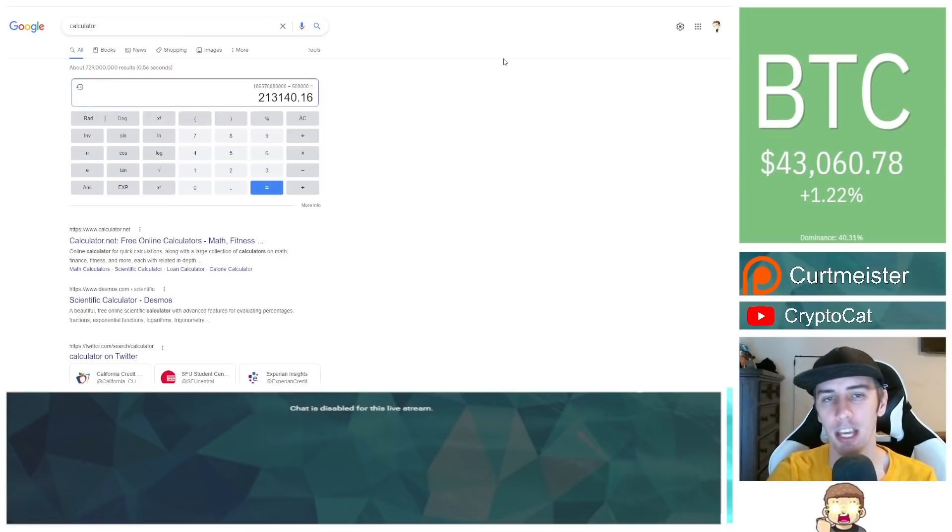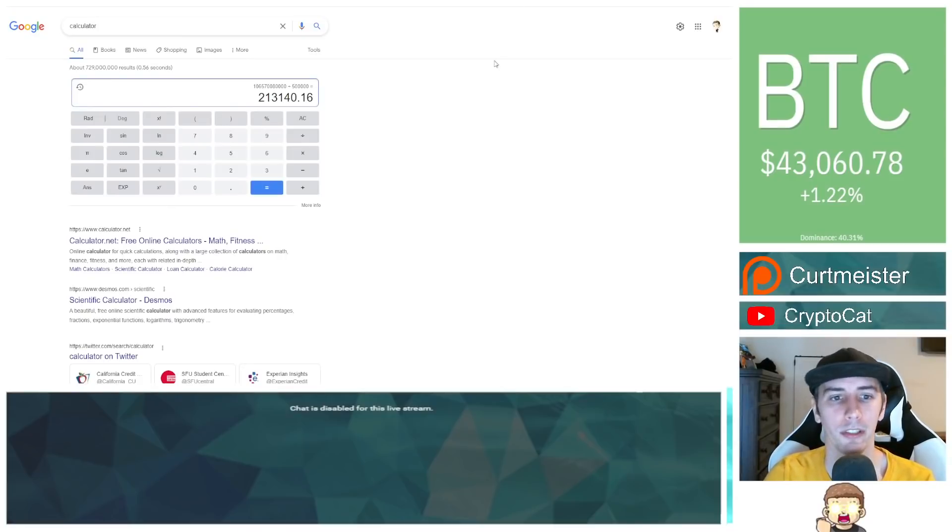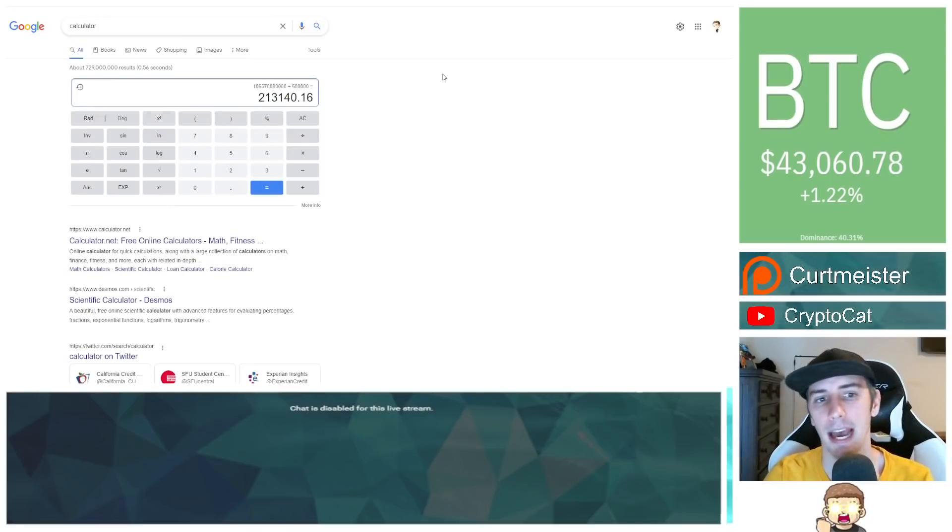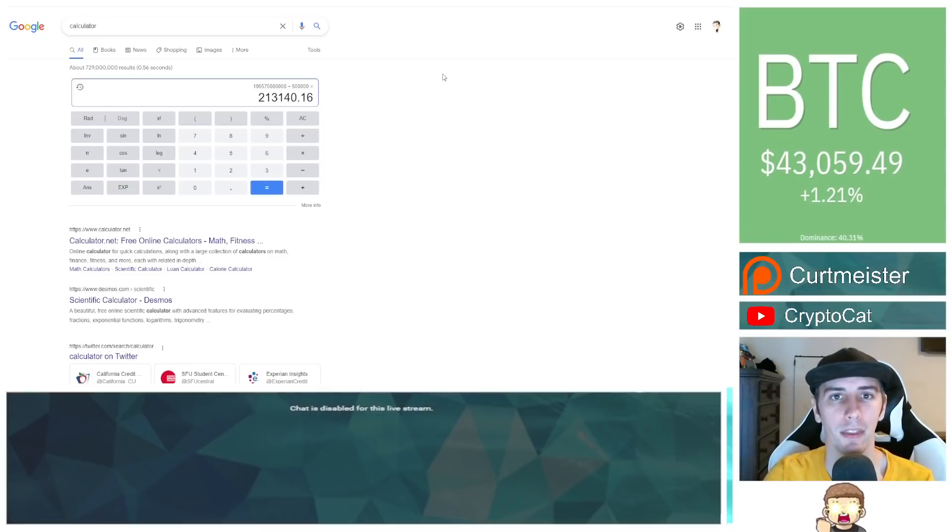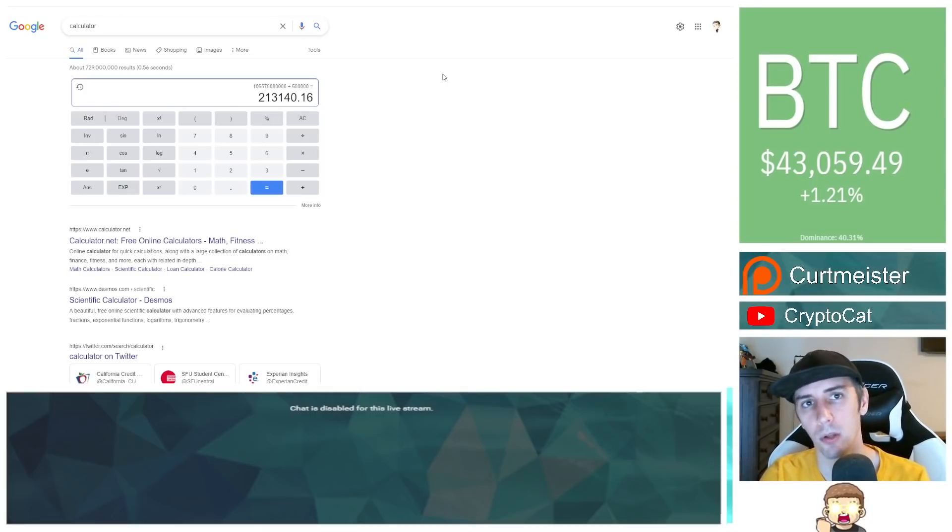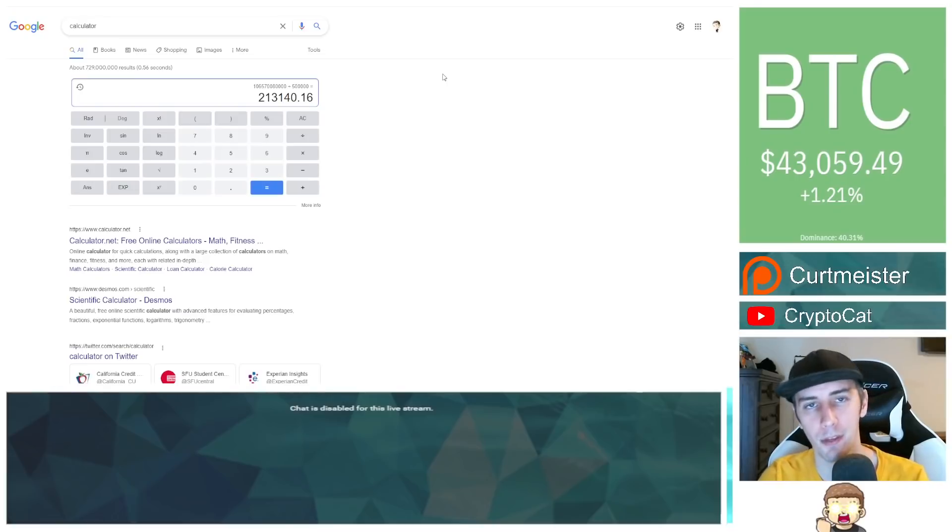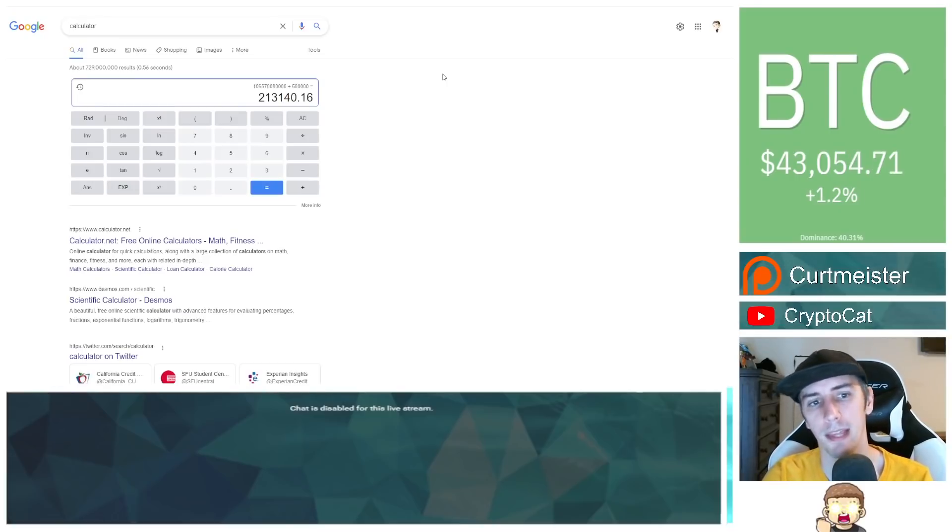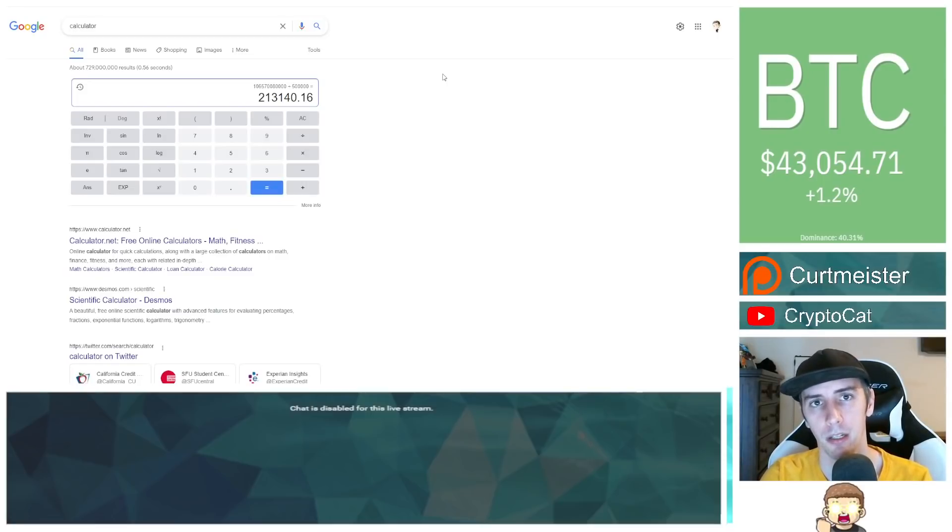Again, you take 500,000 wallet holders and you divide that, you'd only have 213,140 SafeMoon on the average per wallet address. So again, if you put it in relative terms for version 1, that would have been 213 million. That's quite low.